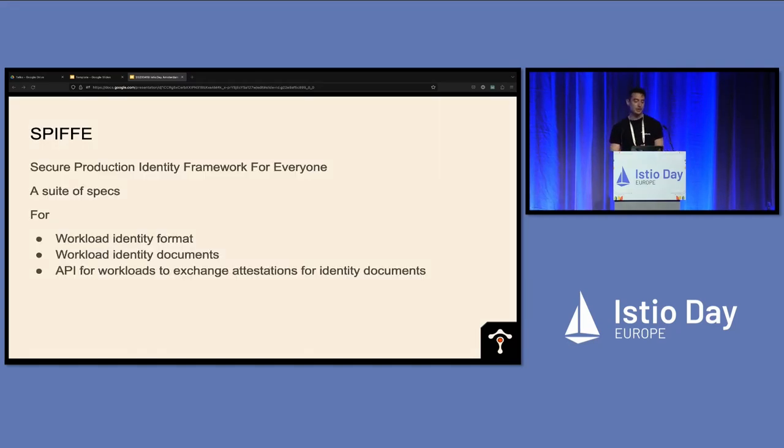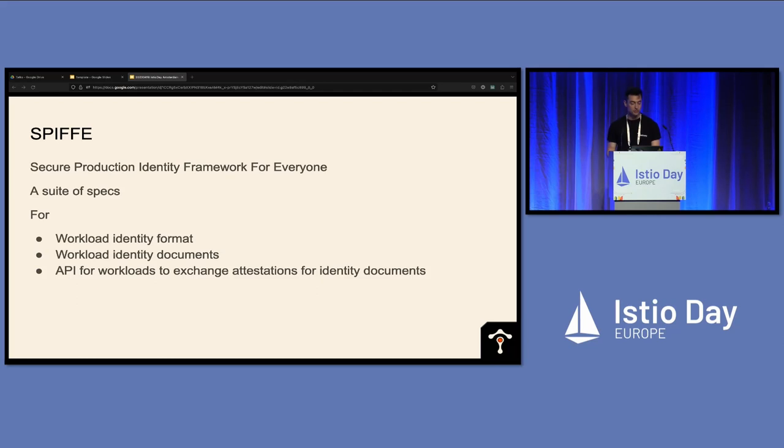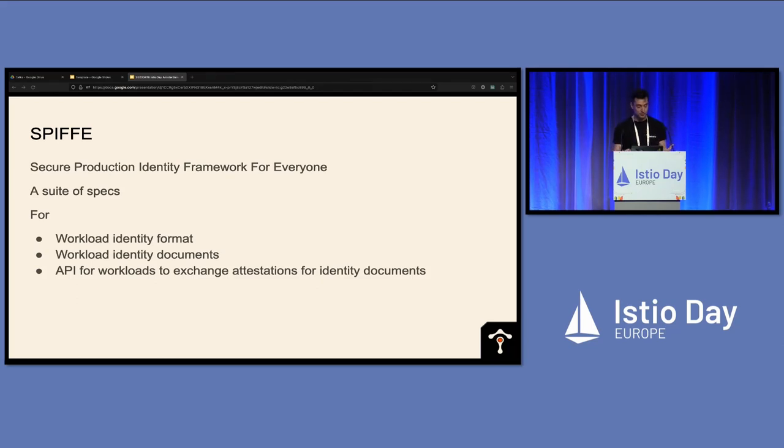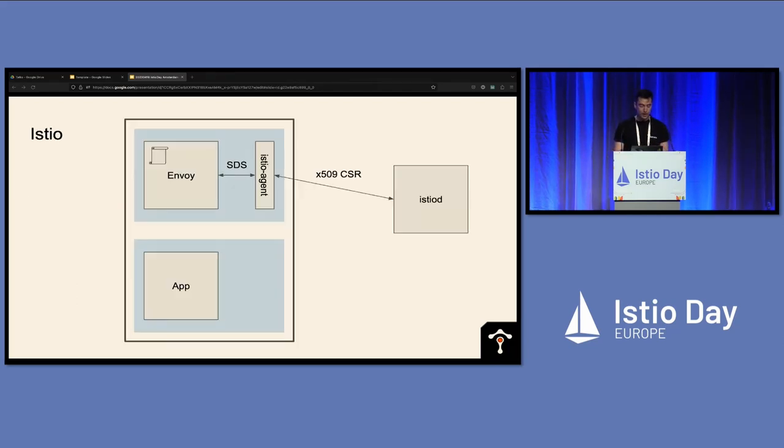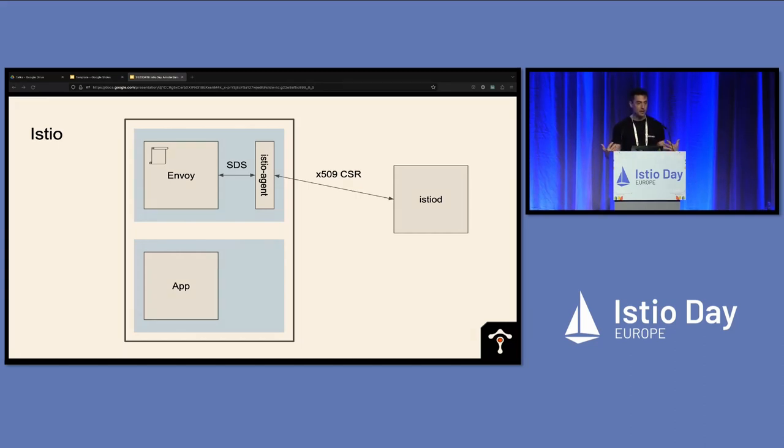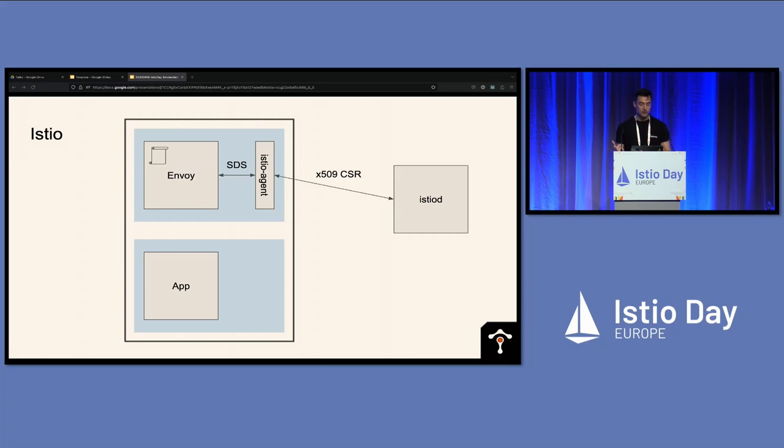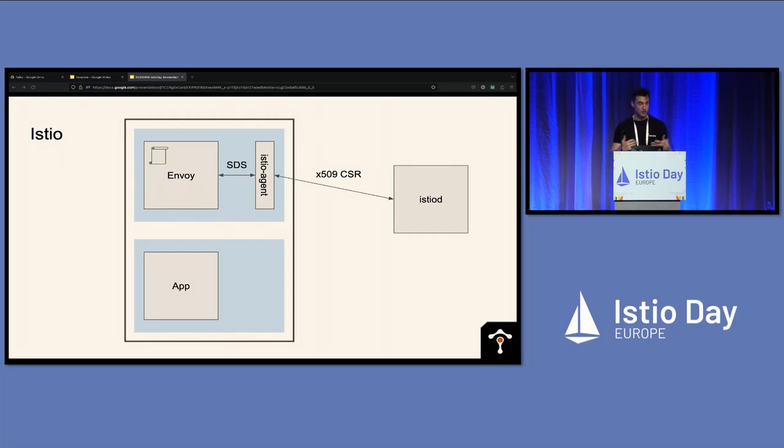I should just quickly say that Istio doesn't actually implement all of the SPIFFE stuff. It doesn't implement the workload API, for example, but it does use the SVIDs document format and it has its own subset, its own opinion of that SPIFFE naming format. So in Istio it's going to look something a little bit like this, that SVID is implementation agnostic and actually can be embedded in a bunch of different formats, like a JWT, but Istio uses it as an X509 certificate.